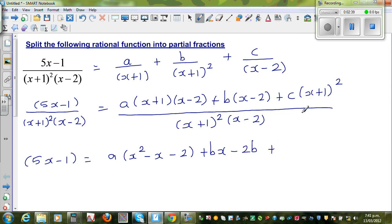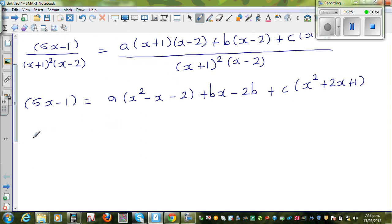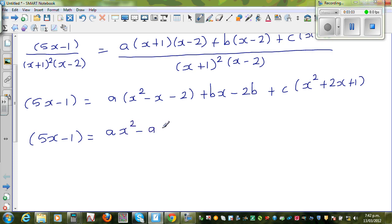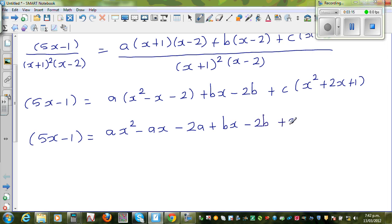I'm going to expand directly by C. So let me write the first step: this is x²+2x+1. So expanding fully, 5x−1 equals ax²−ax−2a plus bx−2b plus cx²+2cx+c.